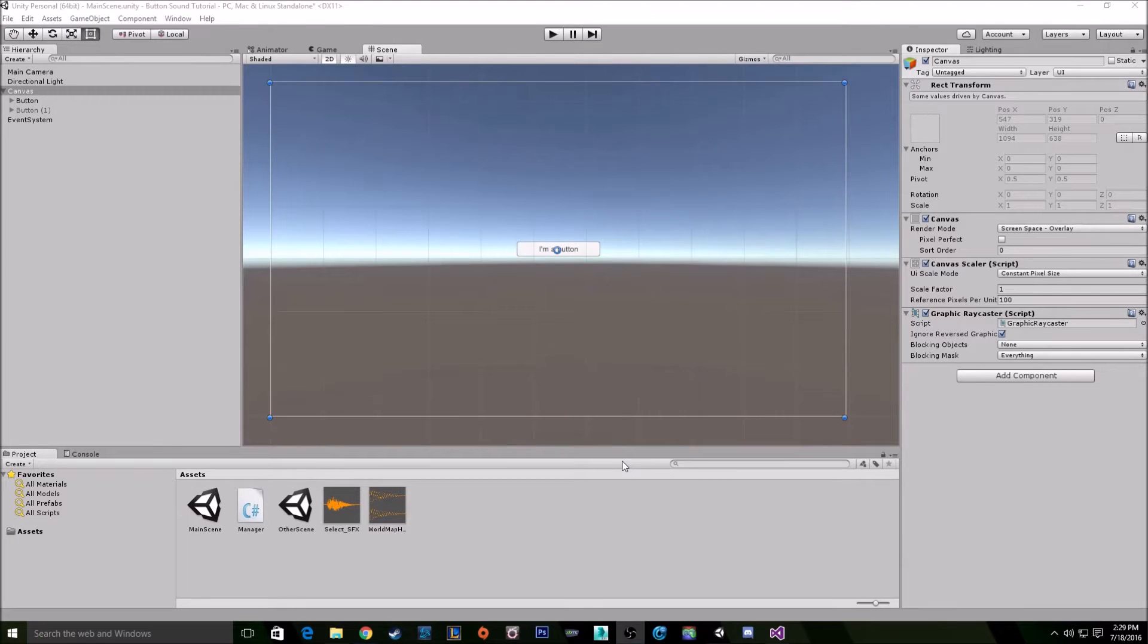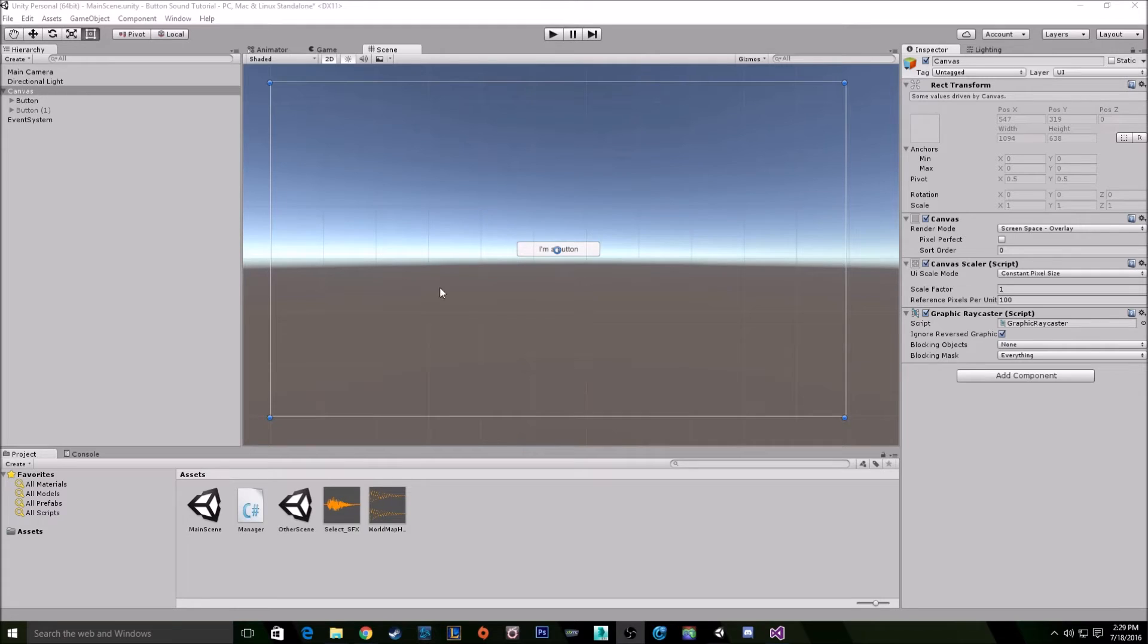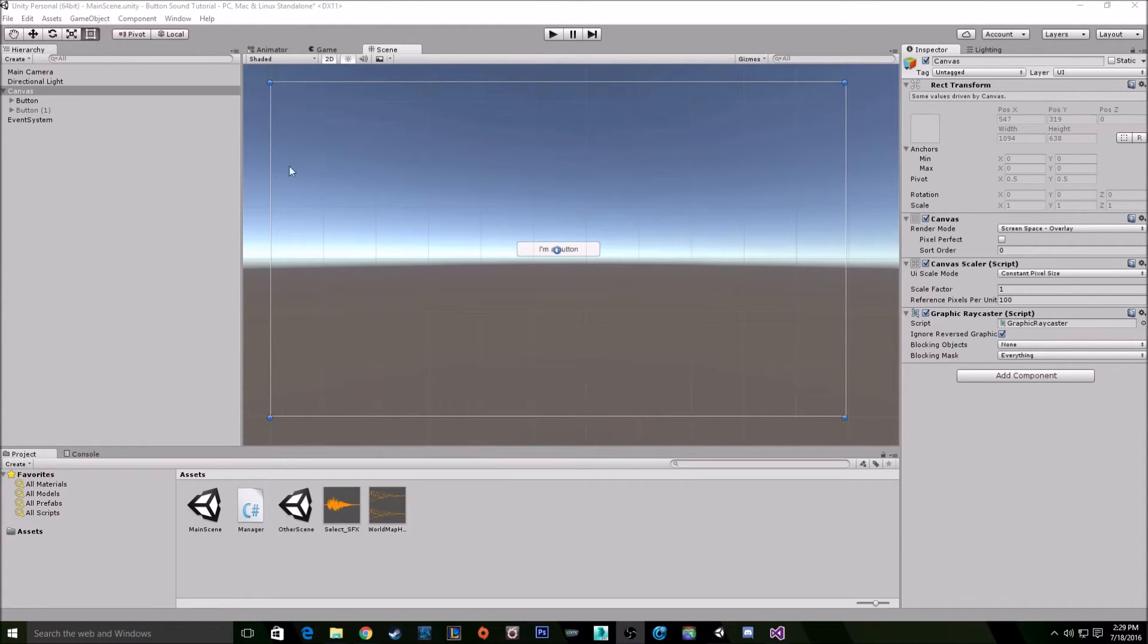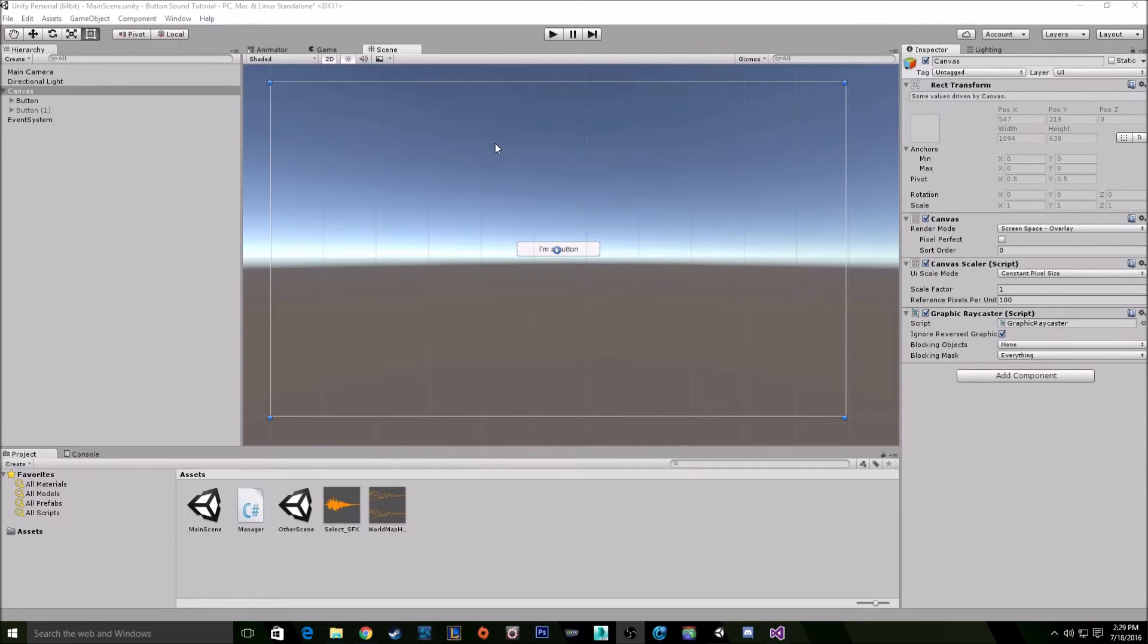Hello everyone. Today I am going to show you how to add audio clips to your buttons very easily for your hovering sounds and your click sounds. This way requires very little programming and is quick and easy to do.